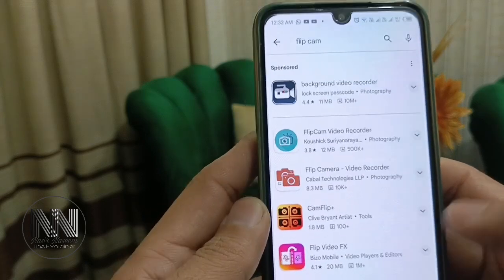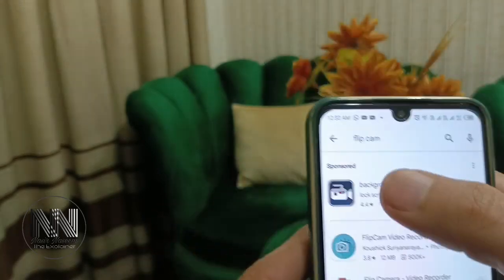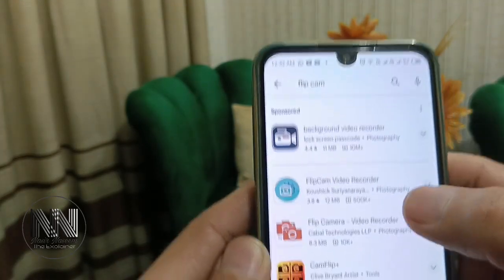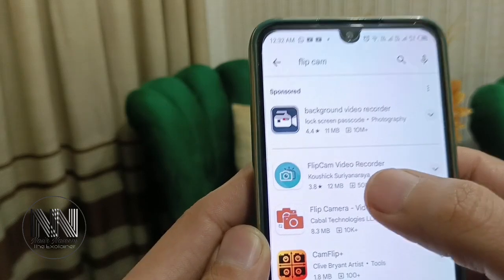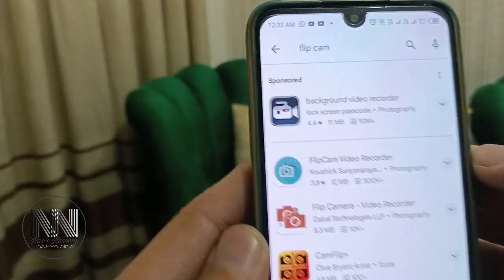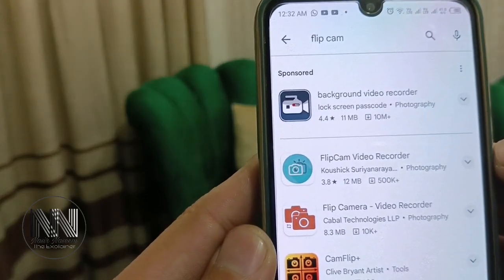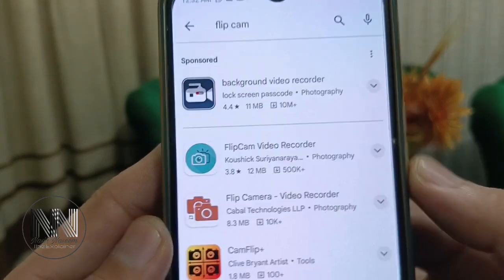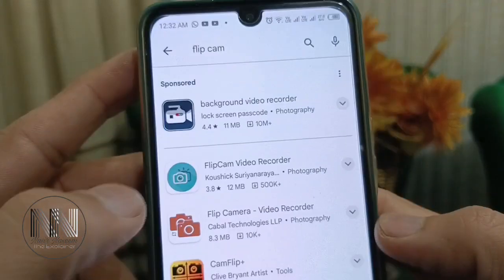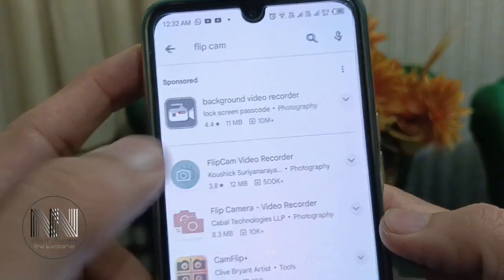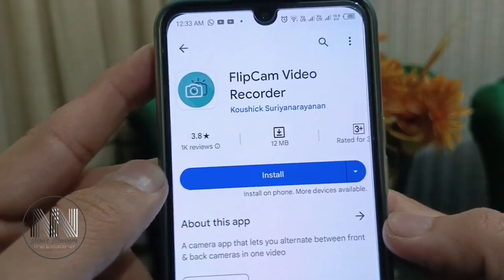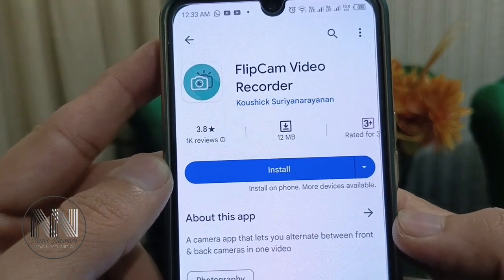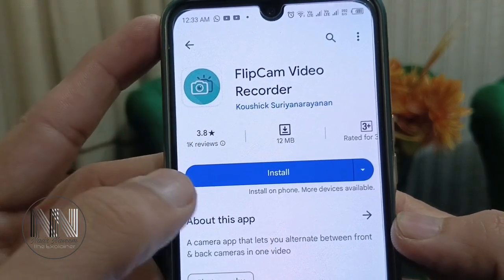There is the first option which is sponsored or an ad, and then there is the second option — Flip Cam Video Recorder. You have to open this application. You can see it is a small application with just 12 MB size.